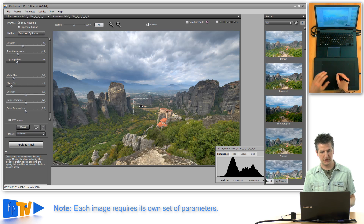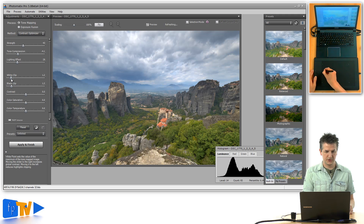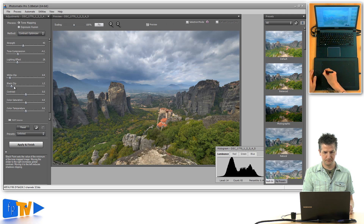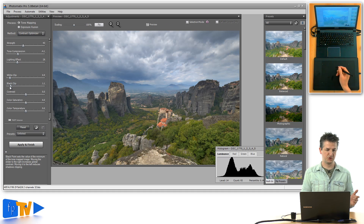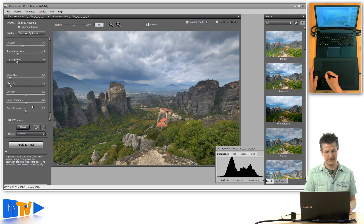I'm going to decrease the white clip just a little bit more to avoid clipping in the sky, and also adjust the black clip. That looks just about fine for the very basic parameters.